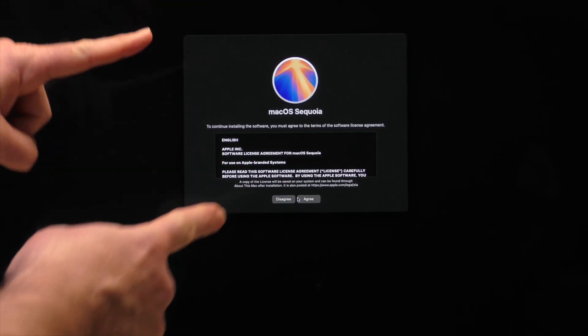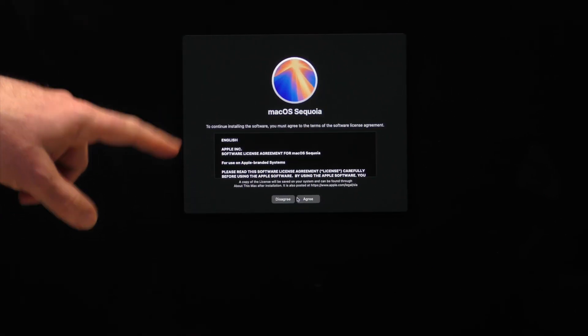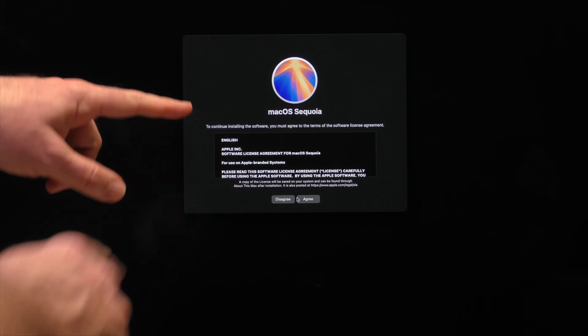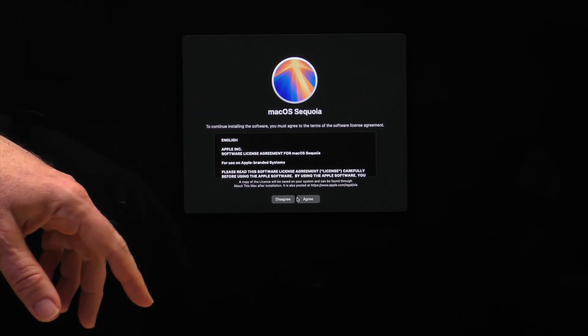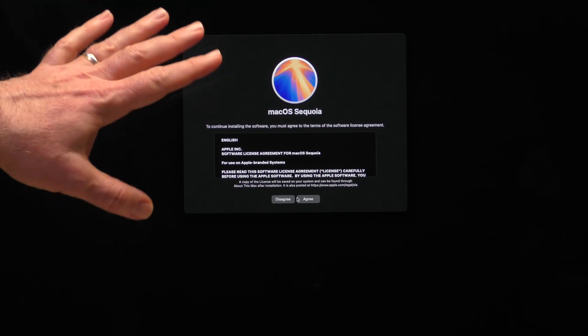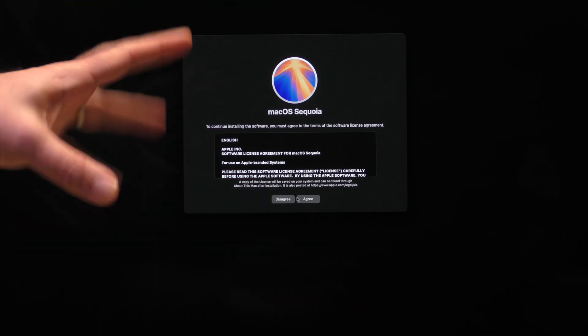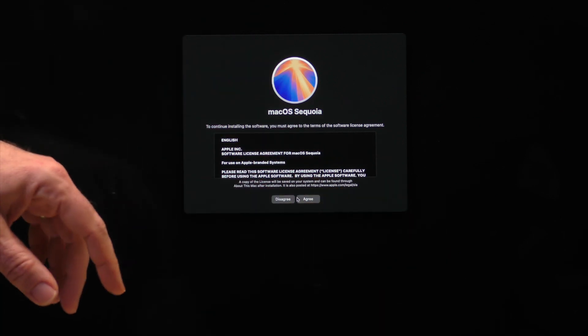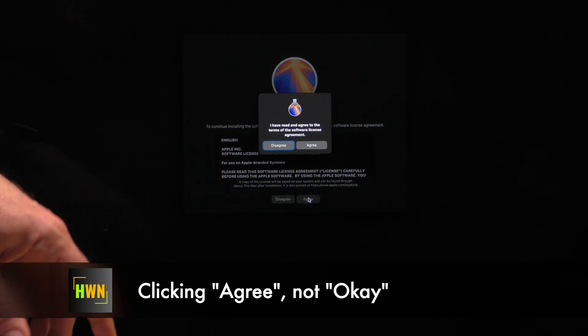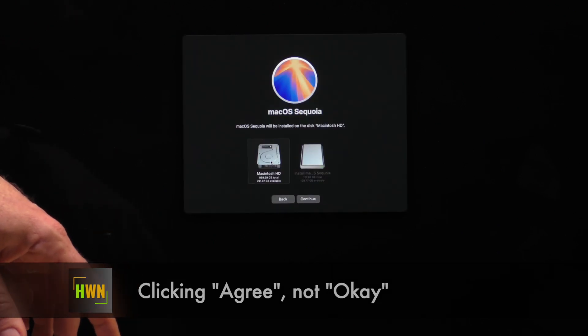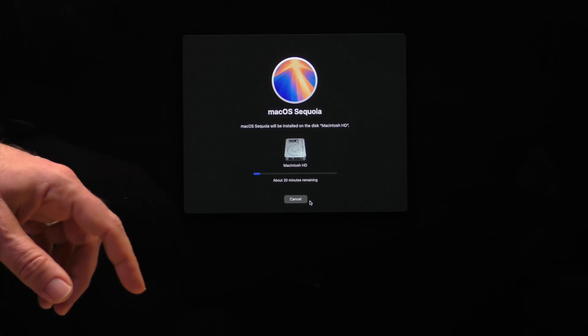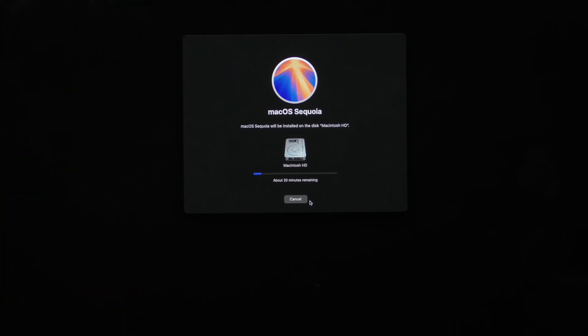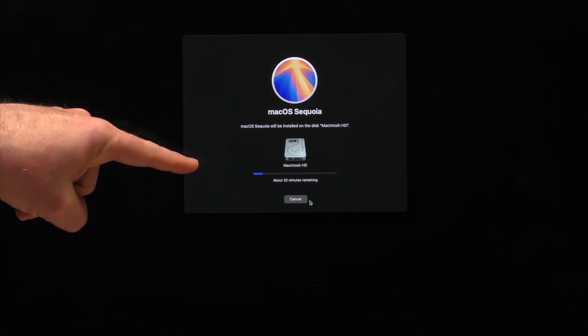There's our Sequoia splash screen. Please note that when you click that continue button, it will not immediately get to this second screen, the agreed to section for the software license for a few moments. So don't panic. We're going to click OK and then OK. We're going to select the internal drive. And here we go. We're going to go through the first part of the installation of macOS Sequoia on this late 2012 iMac.